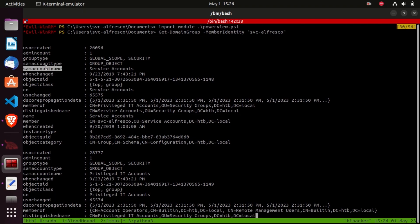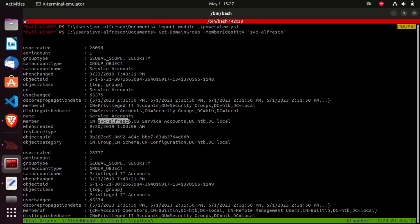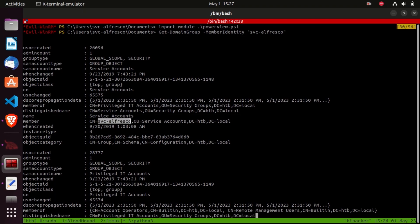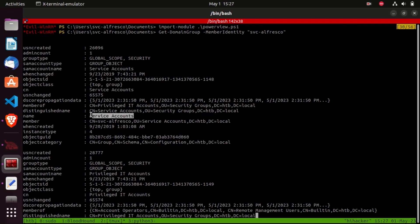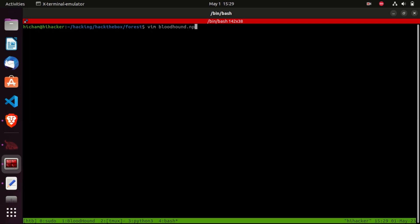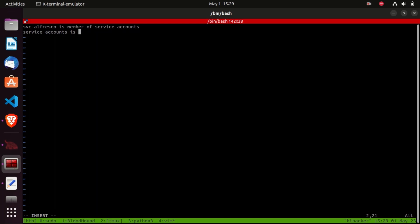The SamAccountName must be unique for every user and computer object in the domain. The MemberOf attribute shows the groups that this object is a member of, and the Member attribute shows the objects that are a member of the current group. We can see the first SamAccountName is 'service account', and the members of this group include SVC Alfresco. The MemberOf attribute shows that the service account group is a member of the privileged IT account.